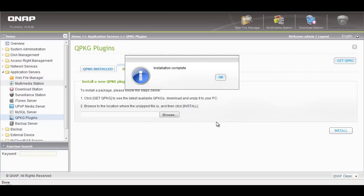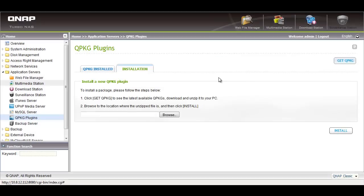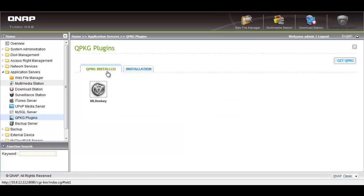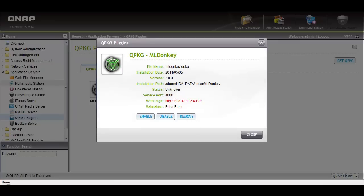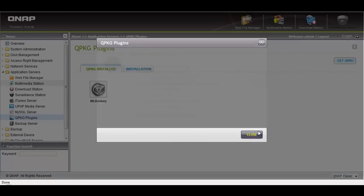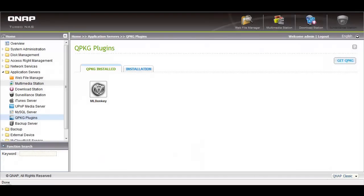After you have installed your QPKG, click on the QPKG install tab. Your QPKG will be listed and you can access it from here. Now you can enjoy user-created softwares.